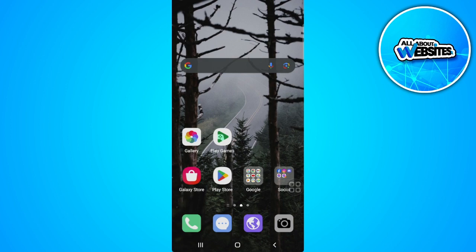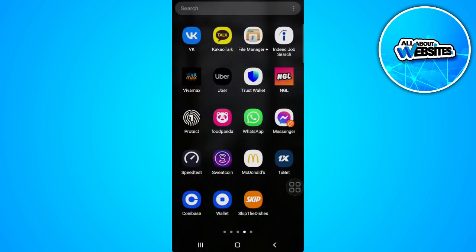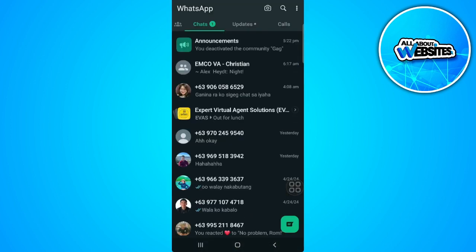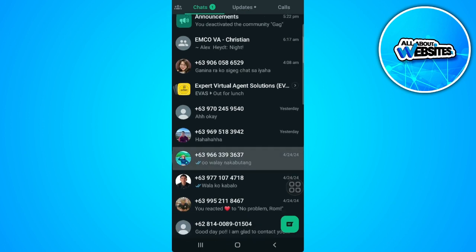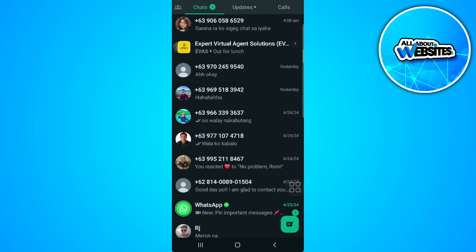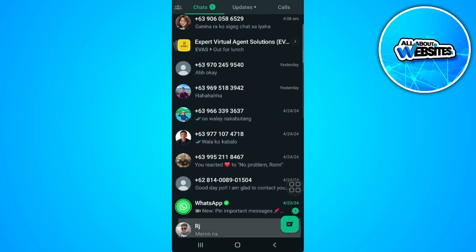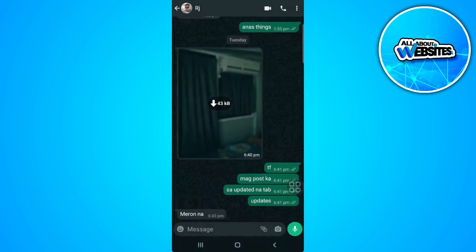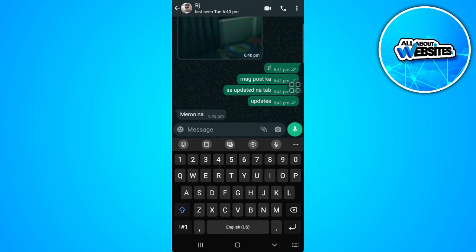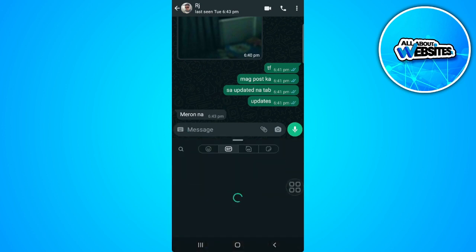The first thing you want to do is open your WhatsApp application. Now select a chat. Then tap on the emoji icon just beside the message and select the stickers.